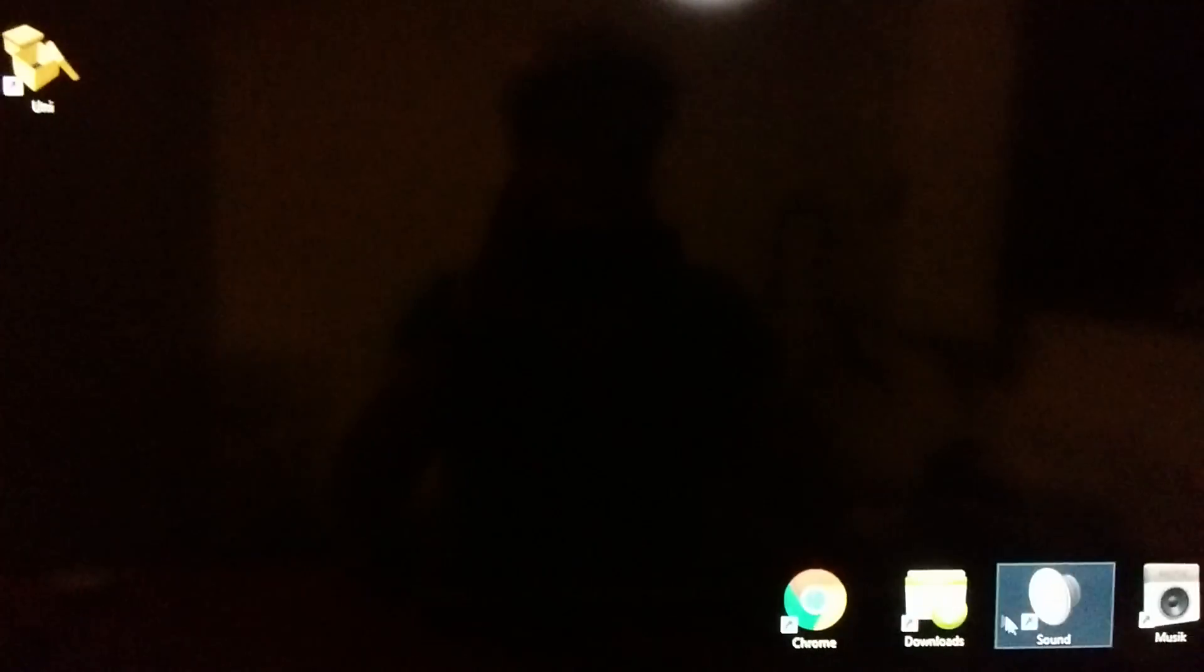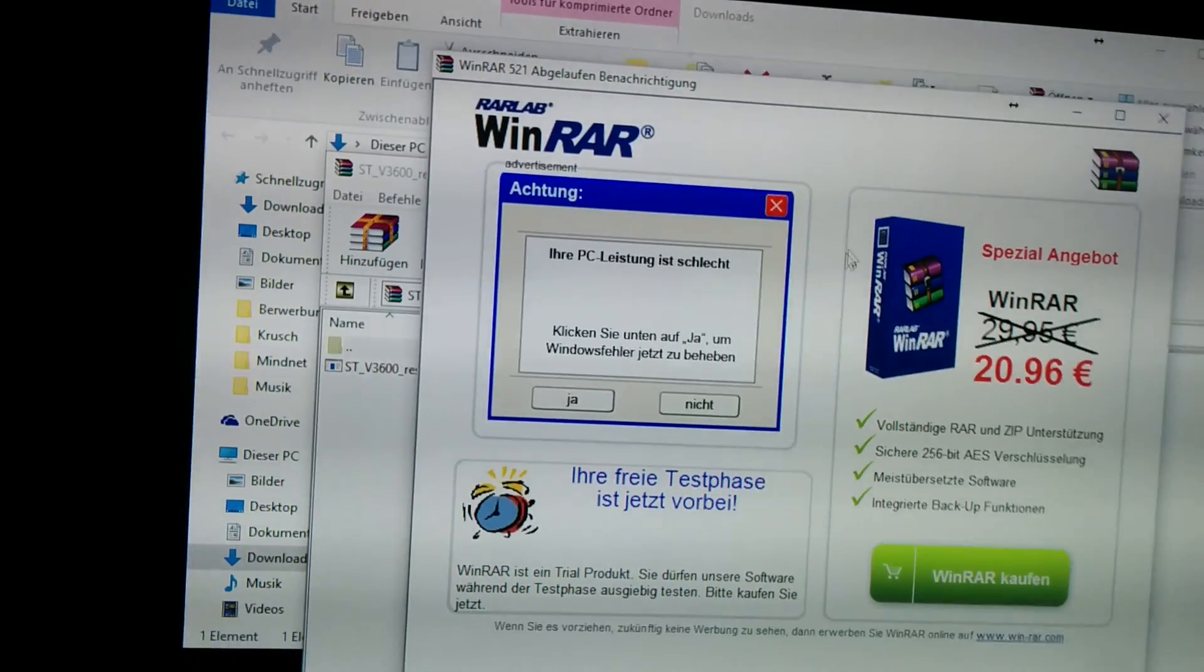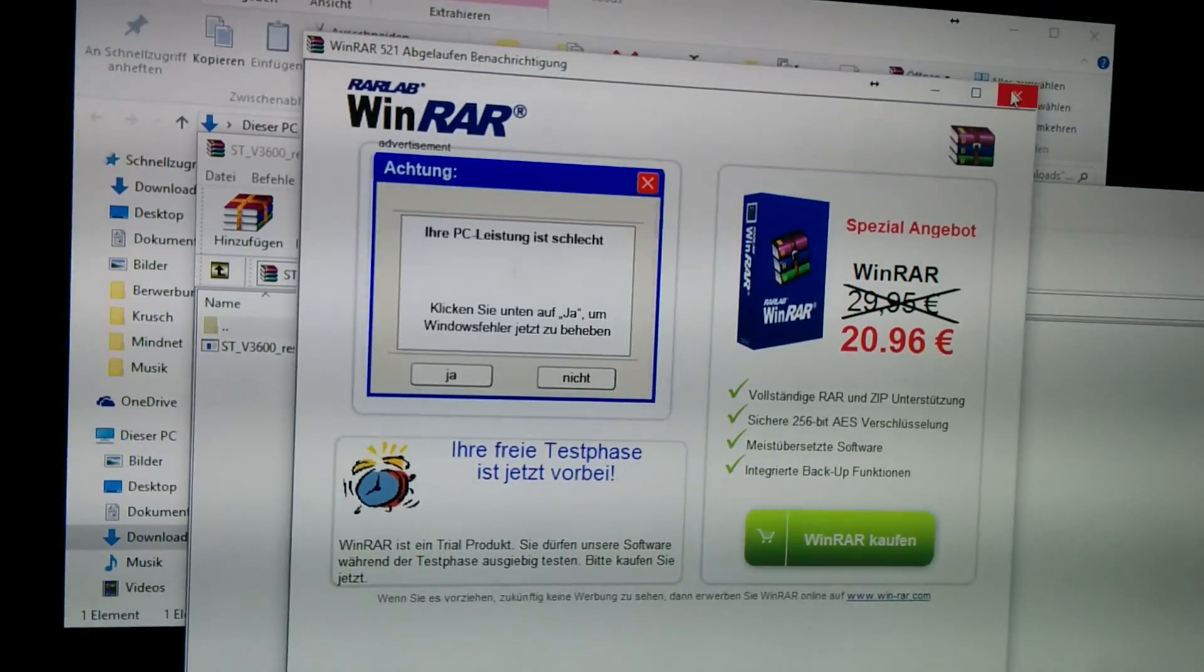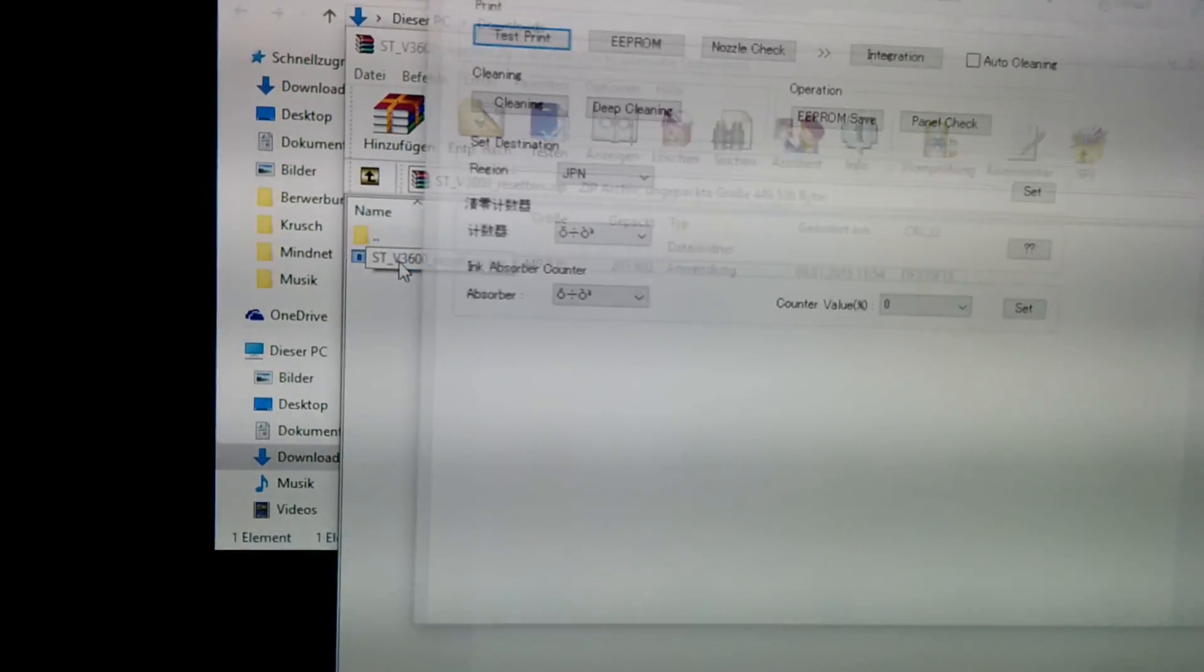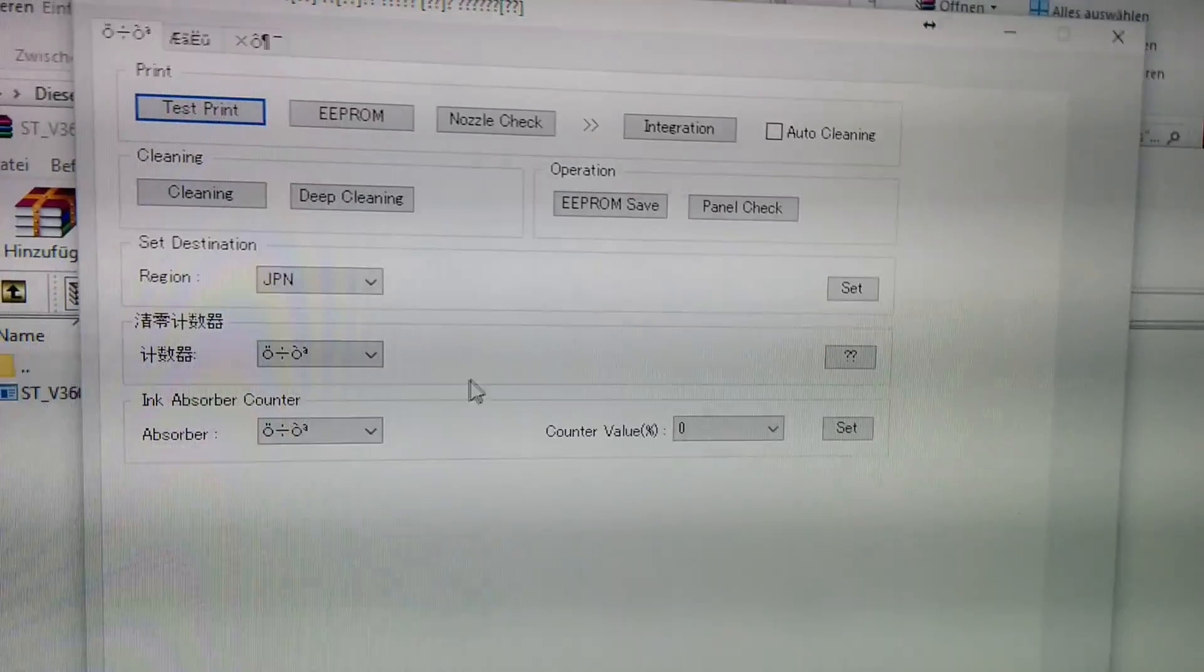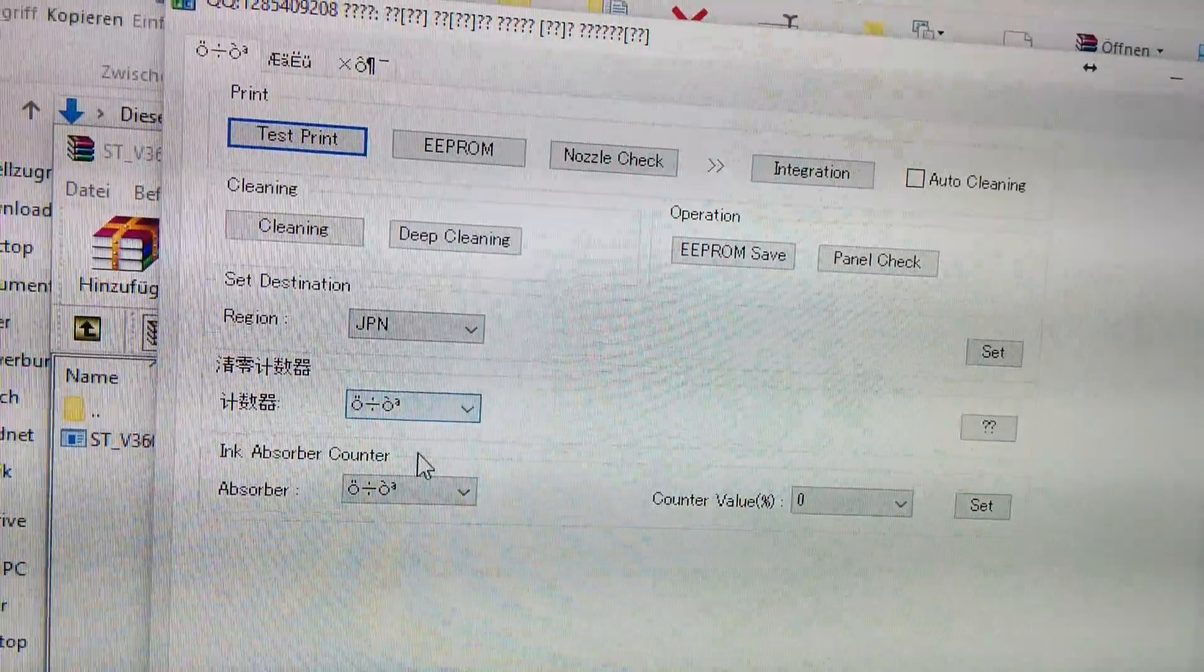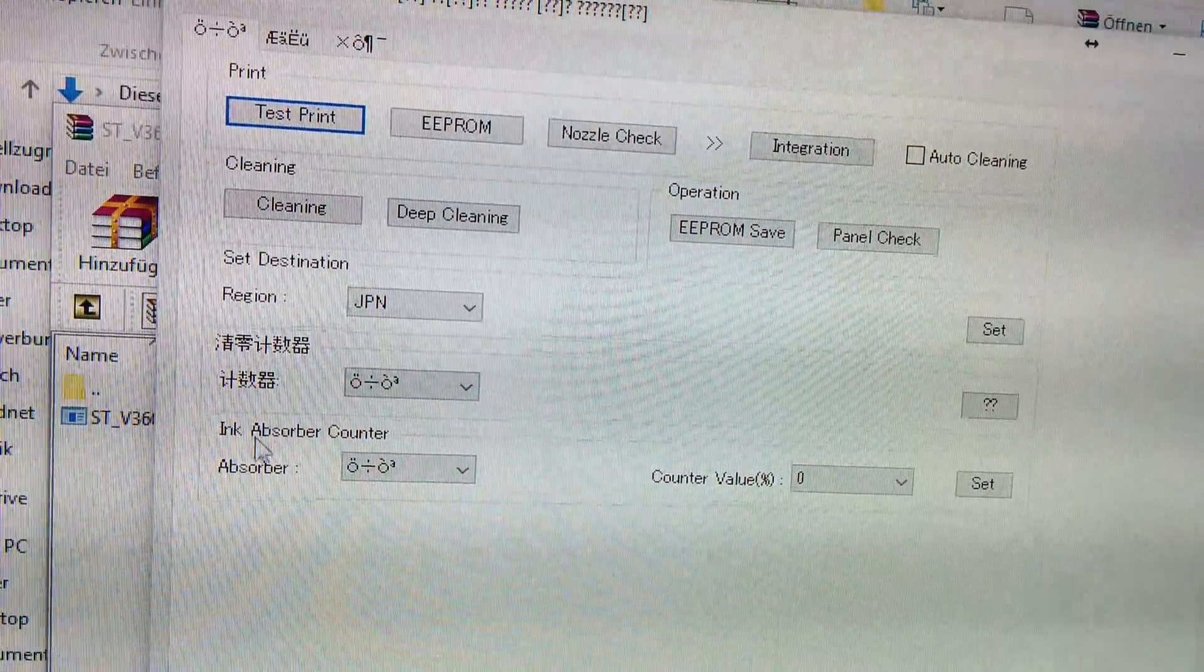Then we go to the download folder. Open this thing up. Have some annoying advertising in your face. Well, you open this program and now you see it's a Russian program. I have no idea what this all means, but this is important.